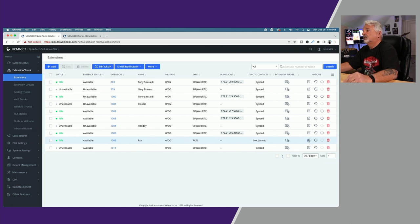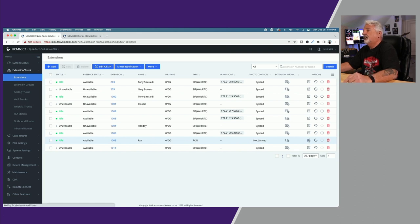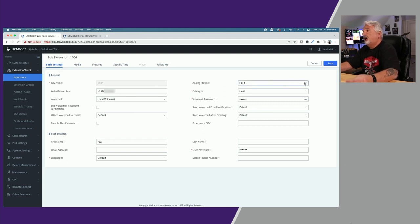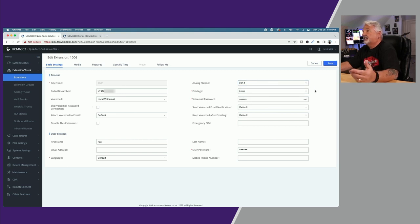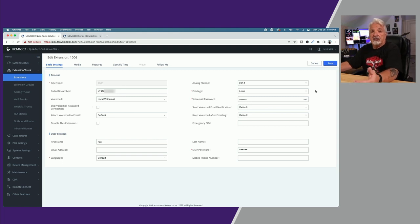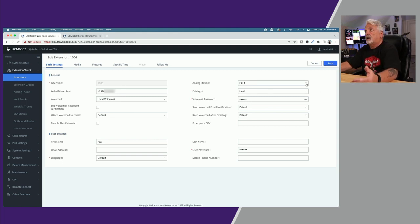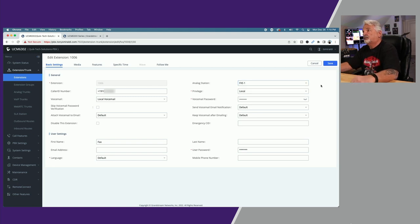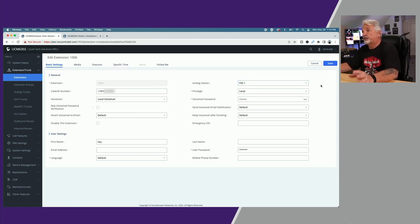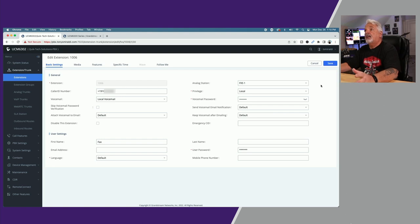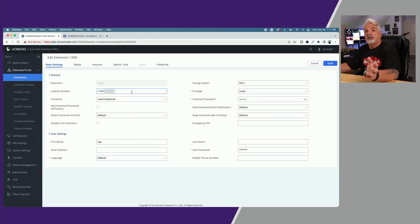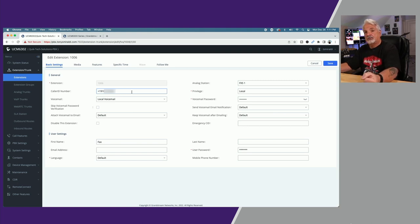Let's click on the edit icon. Right here you can see under analog station that refers to the ports on the back of the PBX. I have two of them. It selected the first available which is FXS 1. If I had an analog phone plugged into FXS 1, I could select FXS 2 for the fax machine, but we're going with FXS 1 because that's where the printer is plugged into.